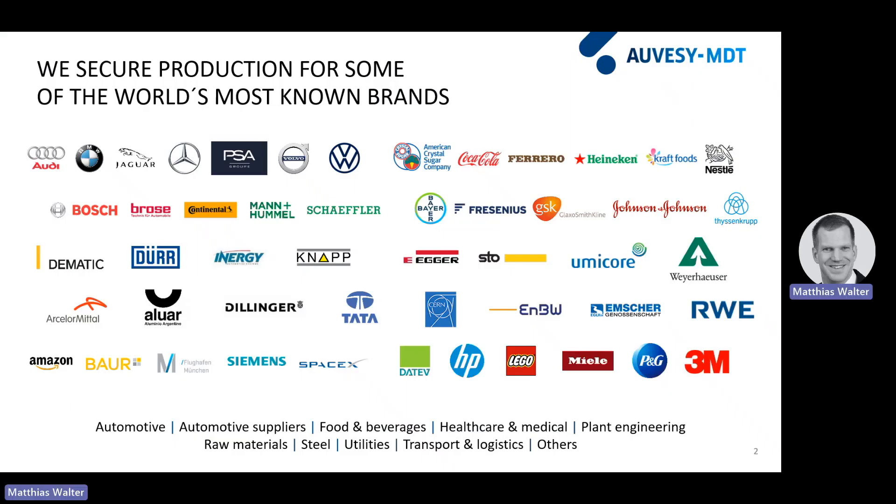Our customers come from all sectors in which automated production plays a part in the value chain. It doesn't matter if it's pharma, the food and beverage brands, or the automotive industry. We effectively manage changes on the shop floor and reduce downtime.